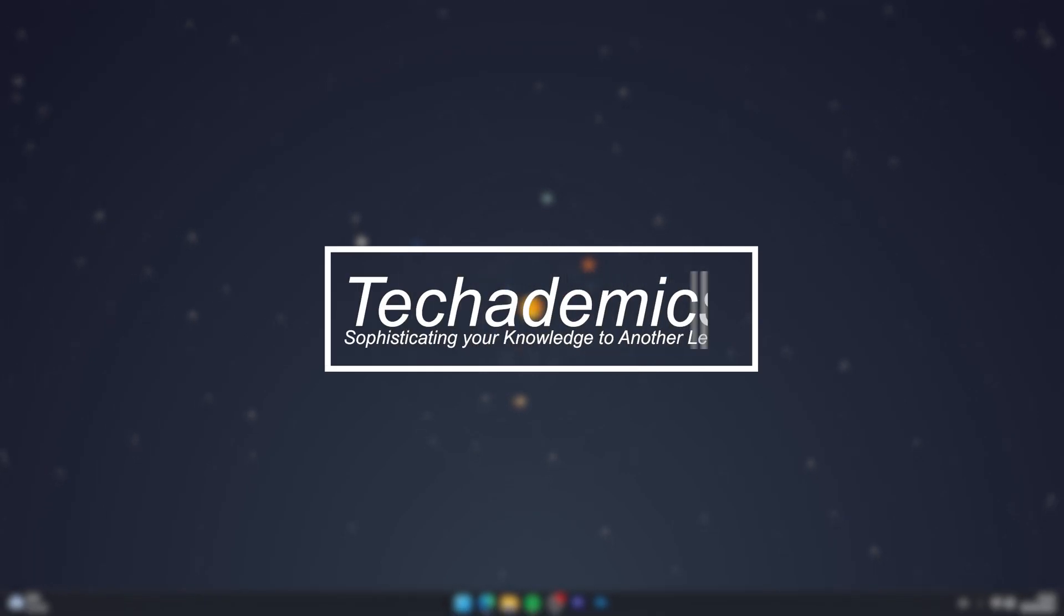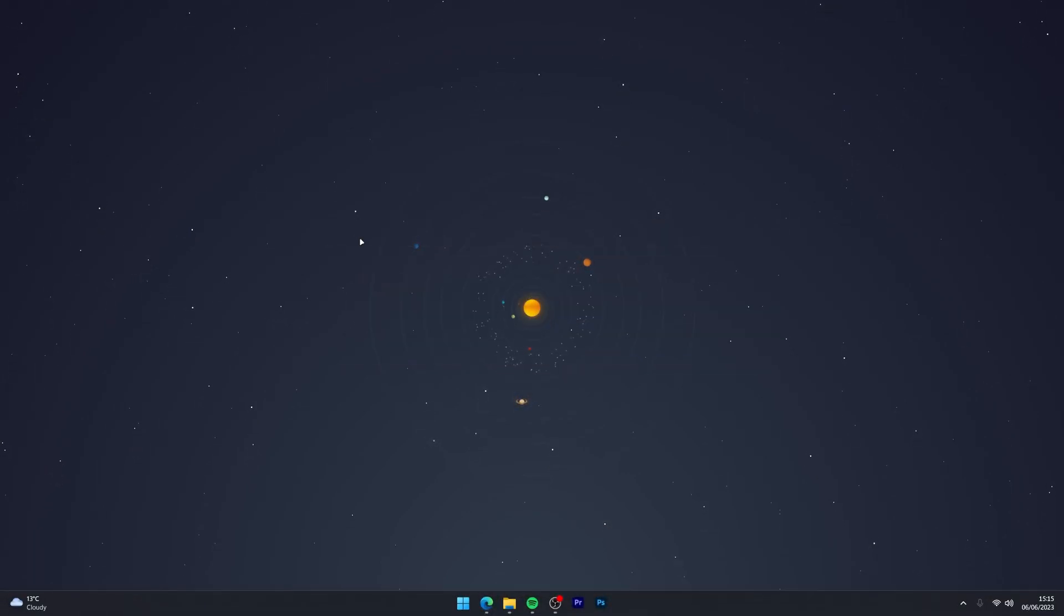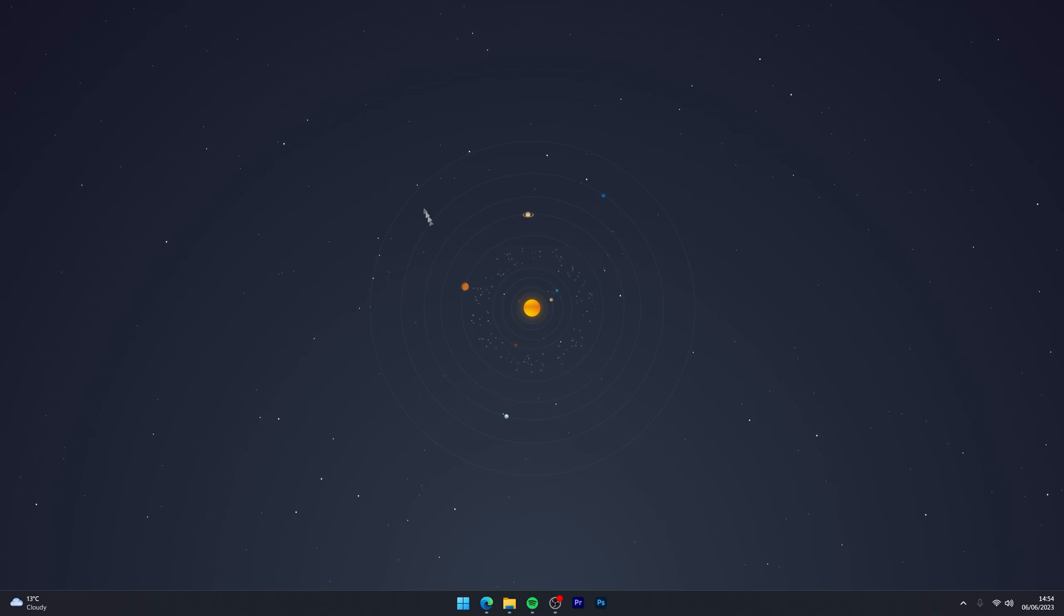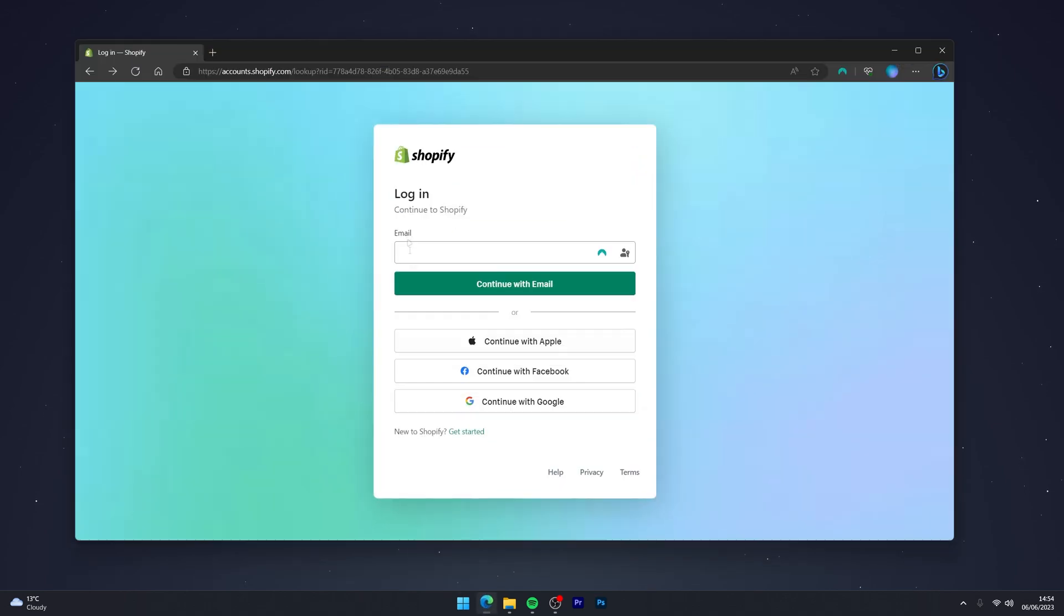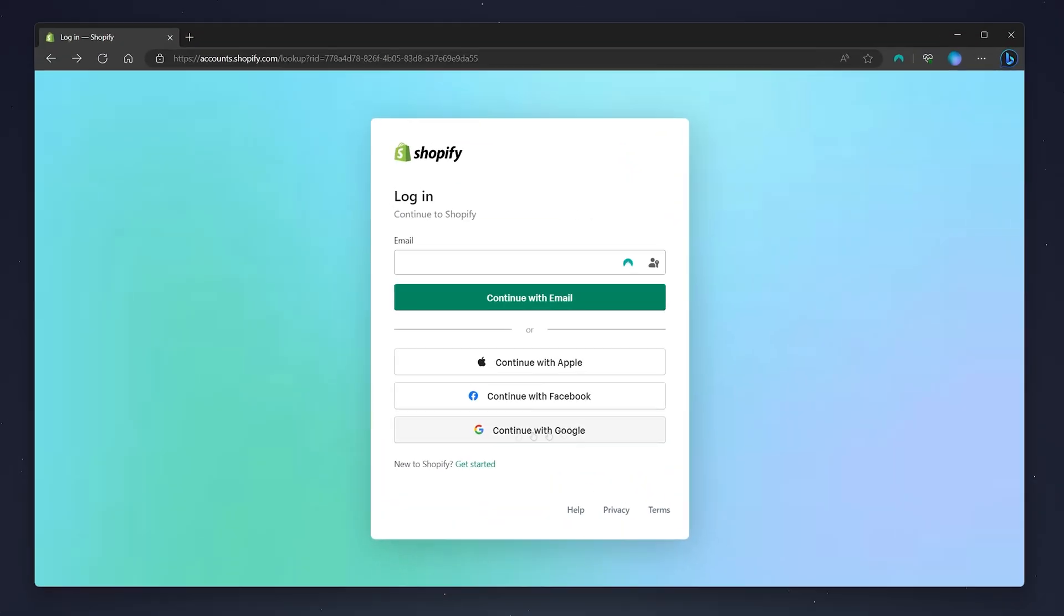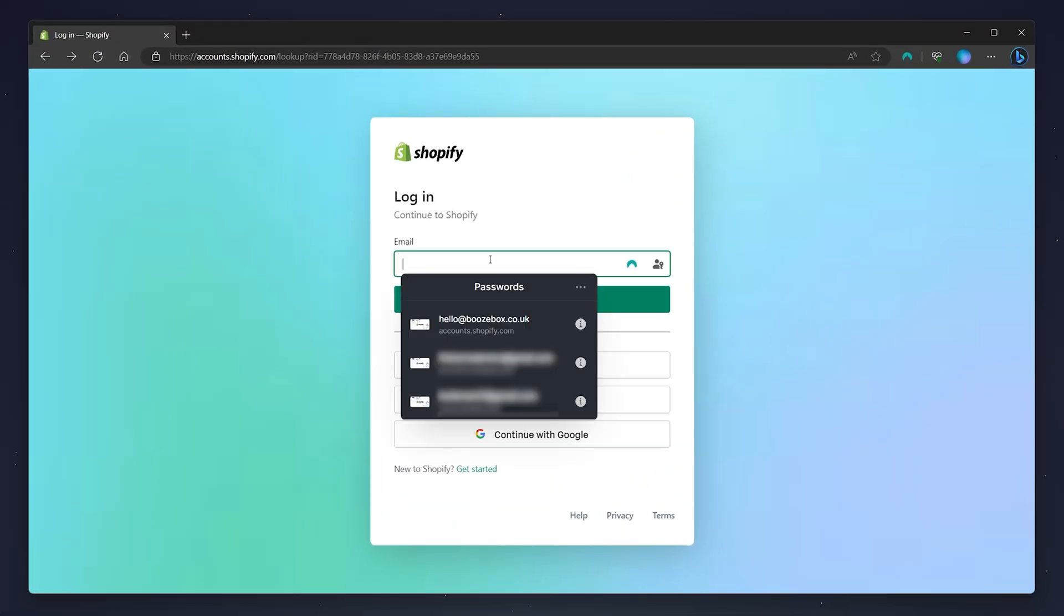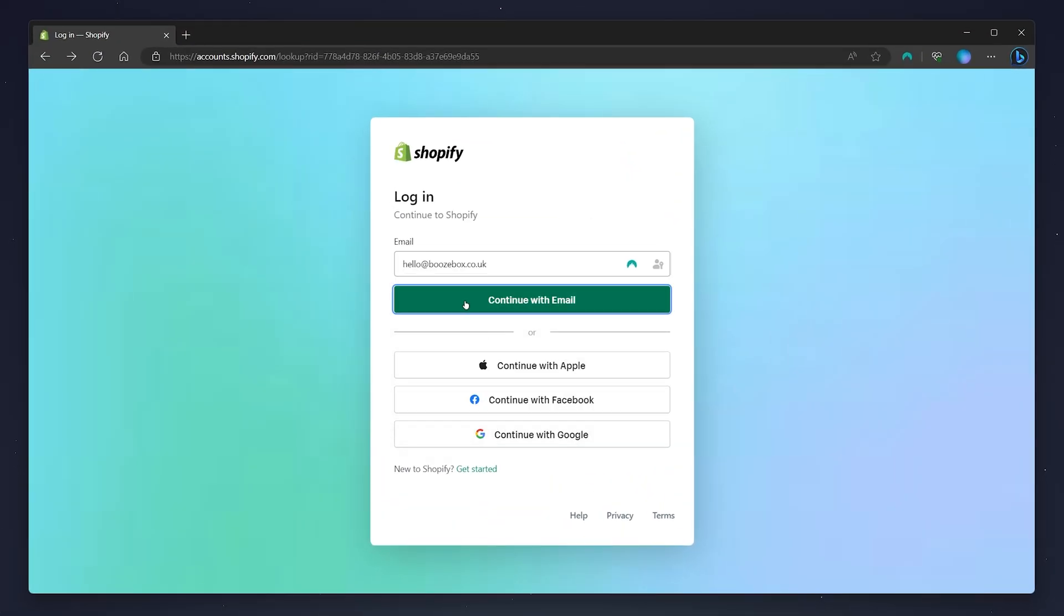To remove or change your Shopify store password page is actually very simple. So the first thing you need to do is open your web browser and go to the Shopify login page and log into your Shopify account.